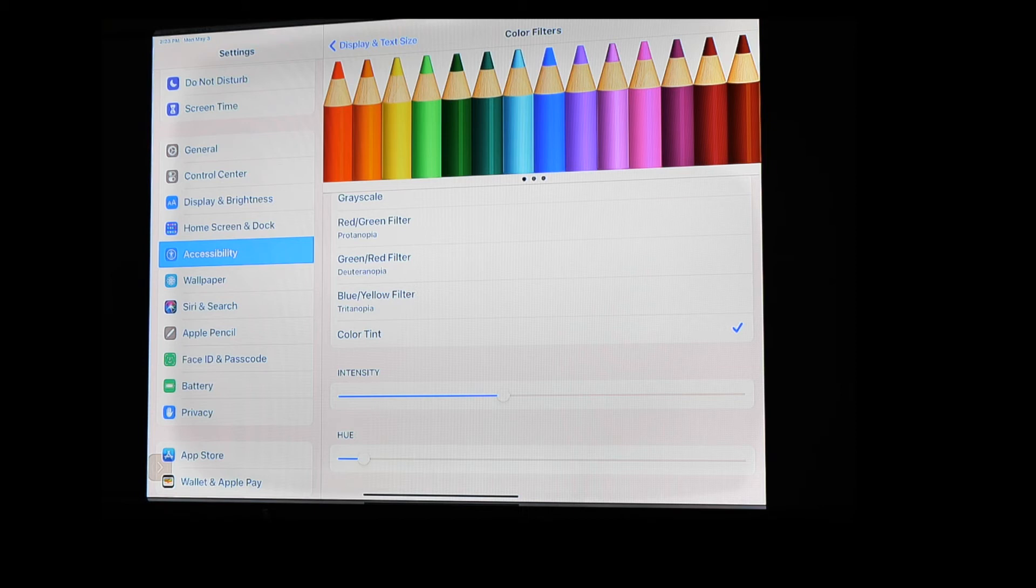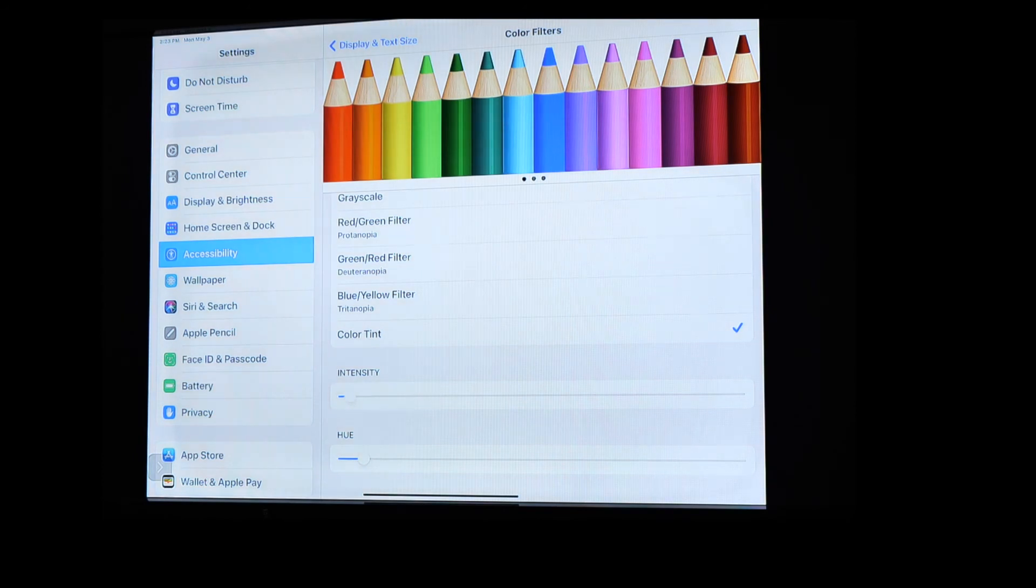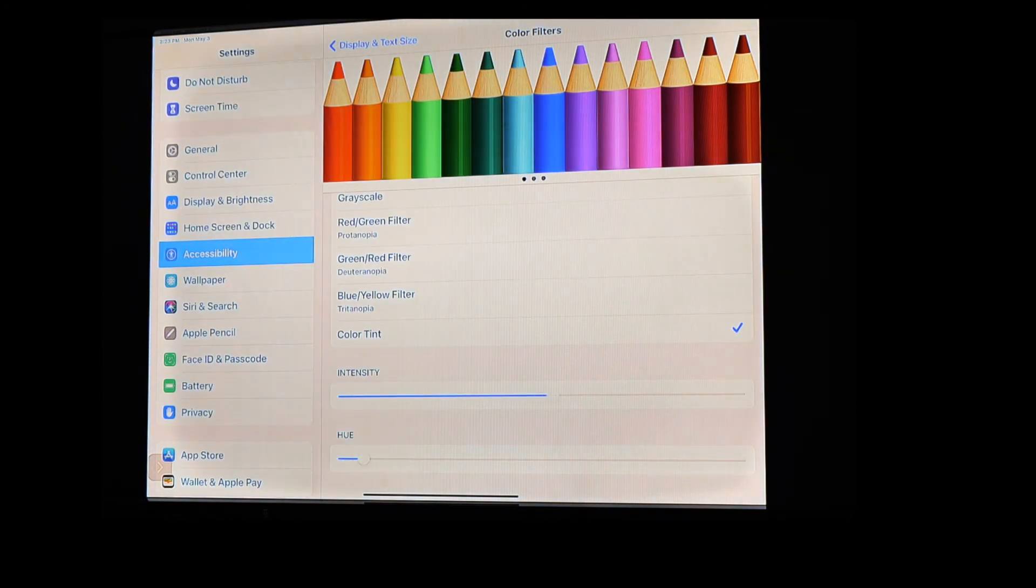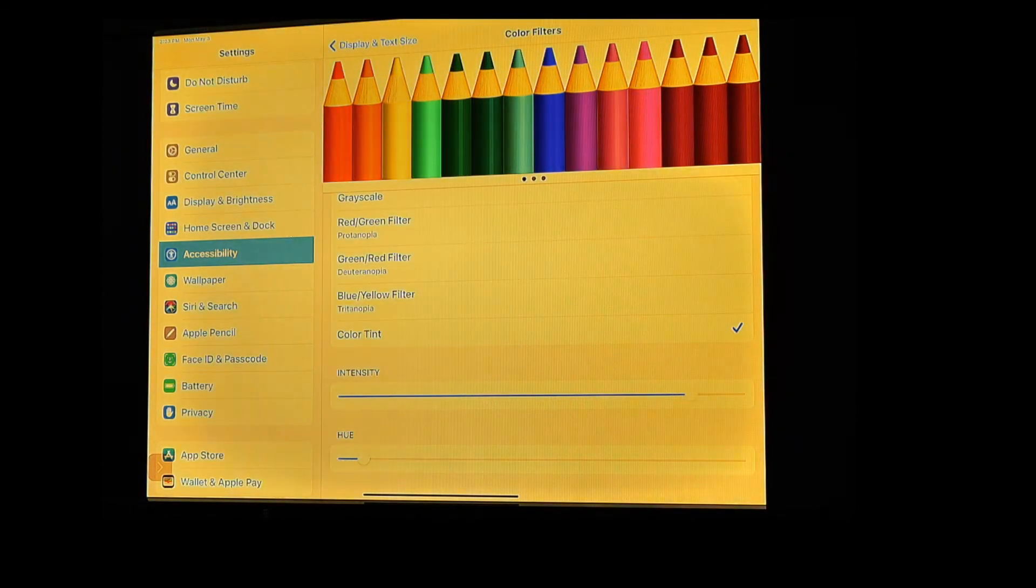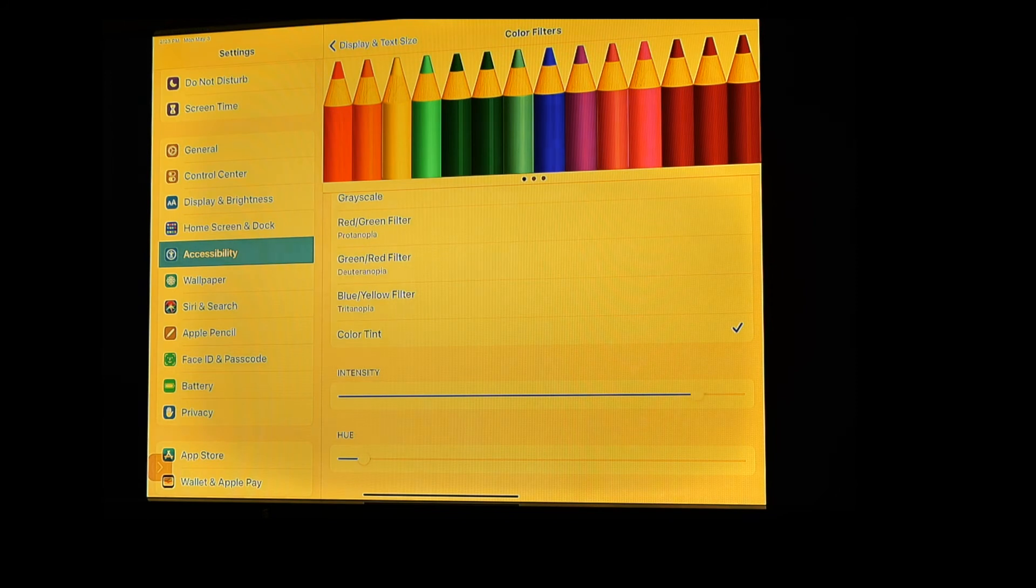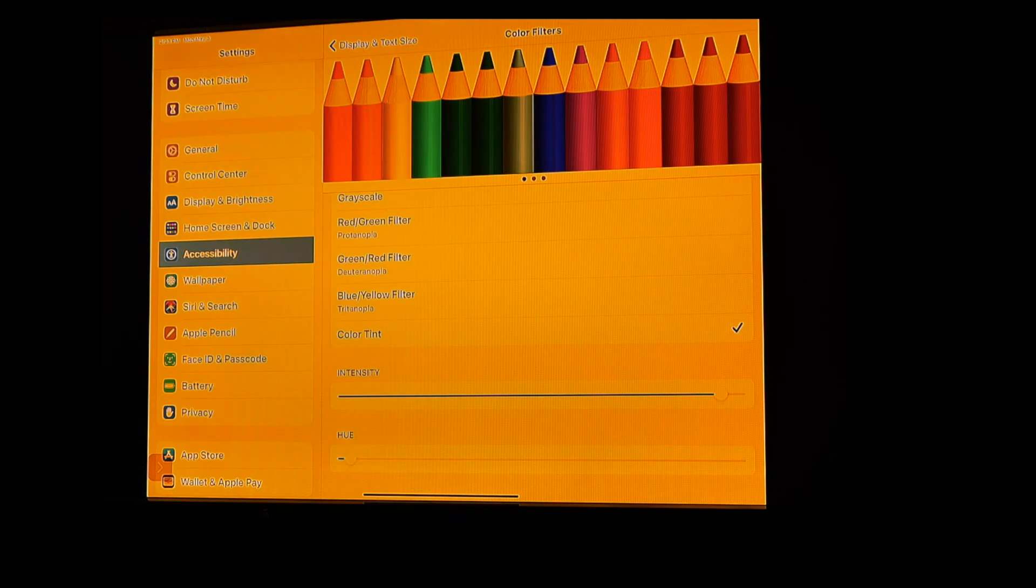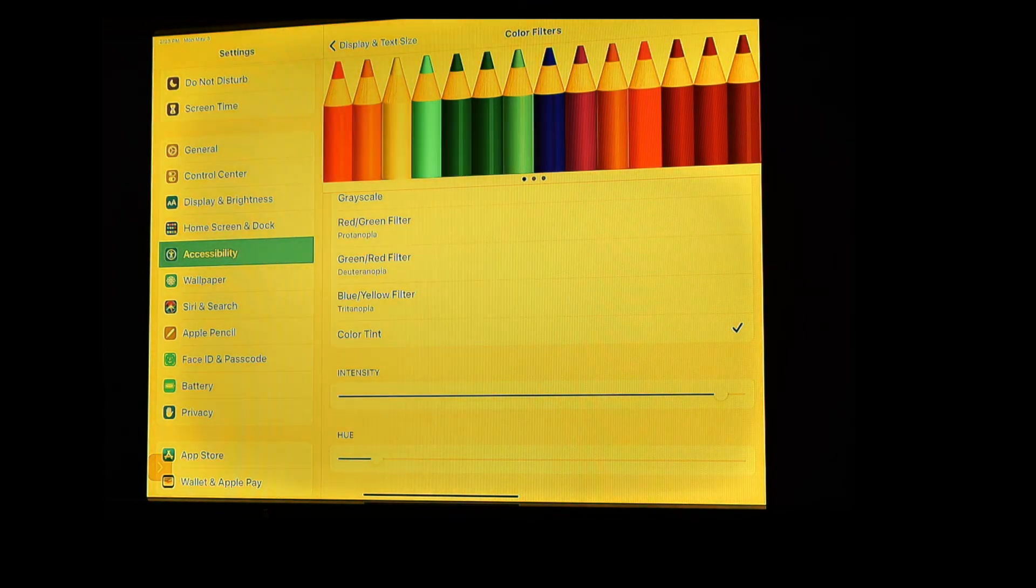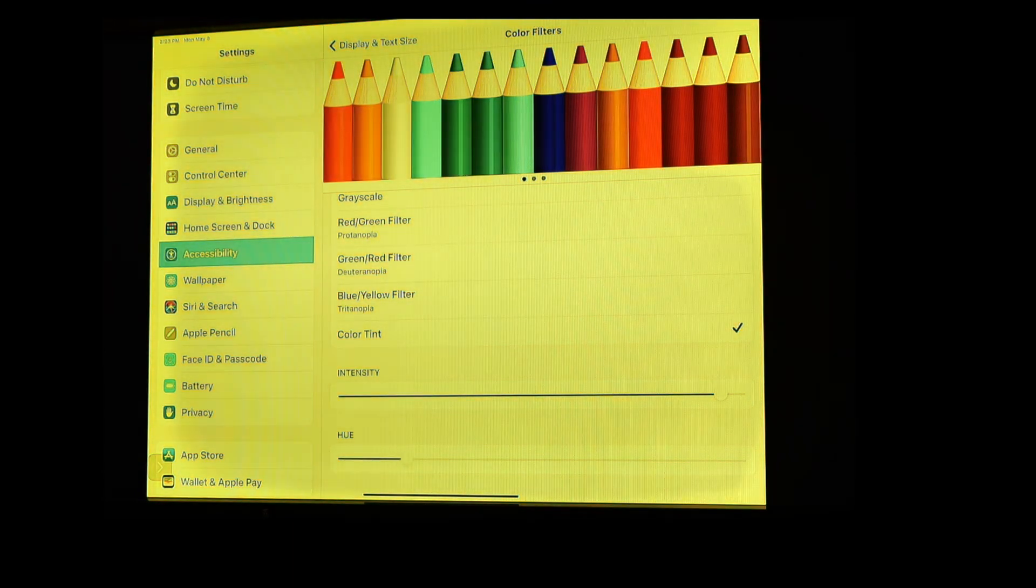So as I change that intensity, you can see the pencils are getting brighter, brighter, brighter, darker, darker, darker as we go across. And we're getting this yellow tint to the back. But as we move this around down on the hue, I get different colors as well.